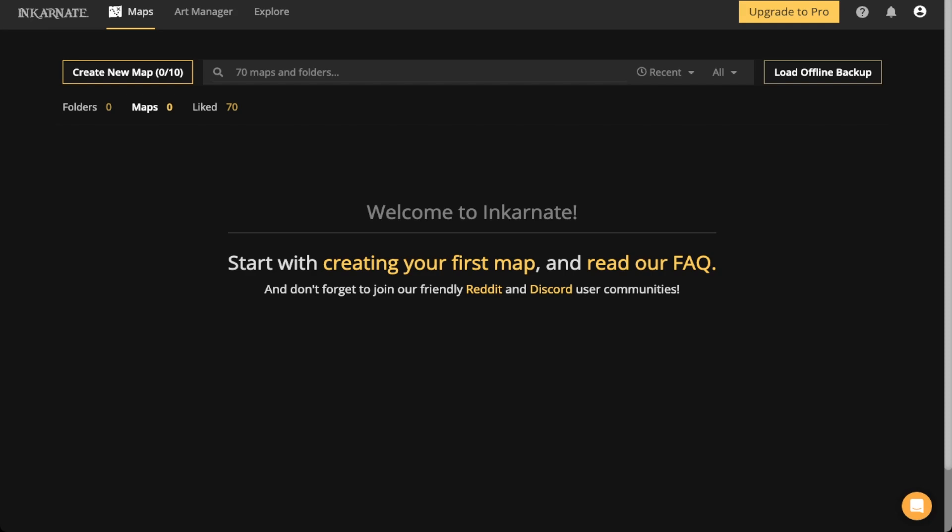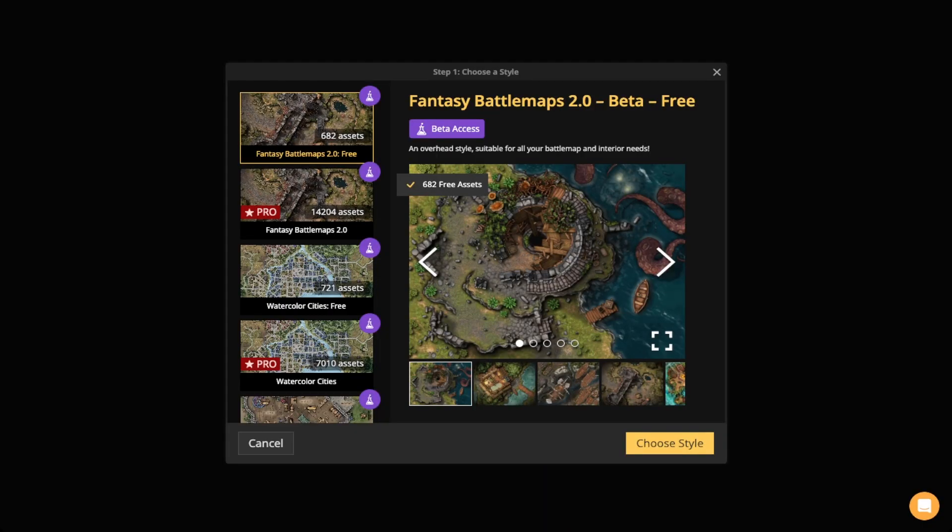You can start by creating your first map, which it says right here in front of you. Just click that yellow text and it will link you to the map creation process, or you can click Create New Map here at the left at the top. Just go ahead and click that.